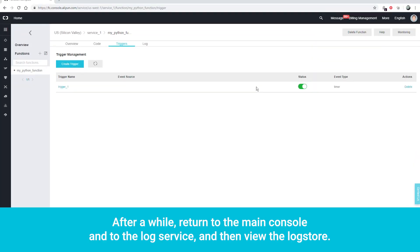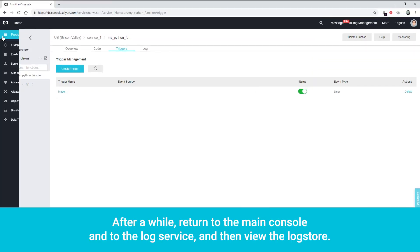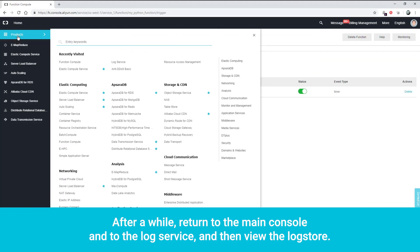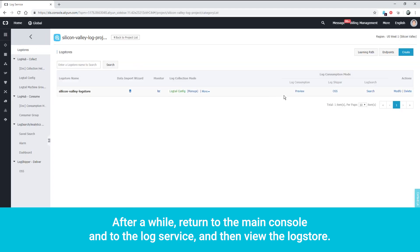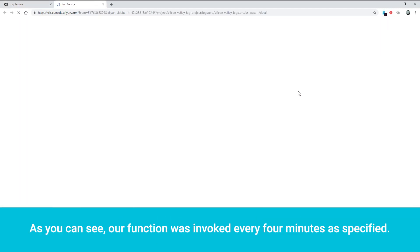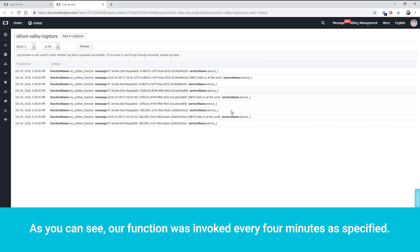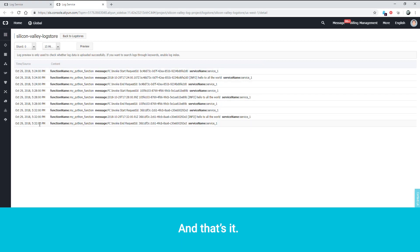After a while, return to the main console and to the log service and then view the log store. As you can see, our function was invoked every 4 minutes as specified. And that's it.